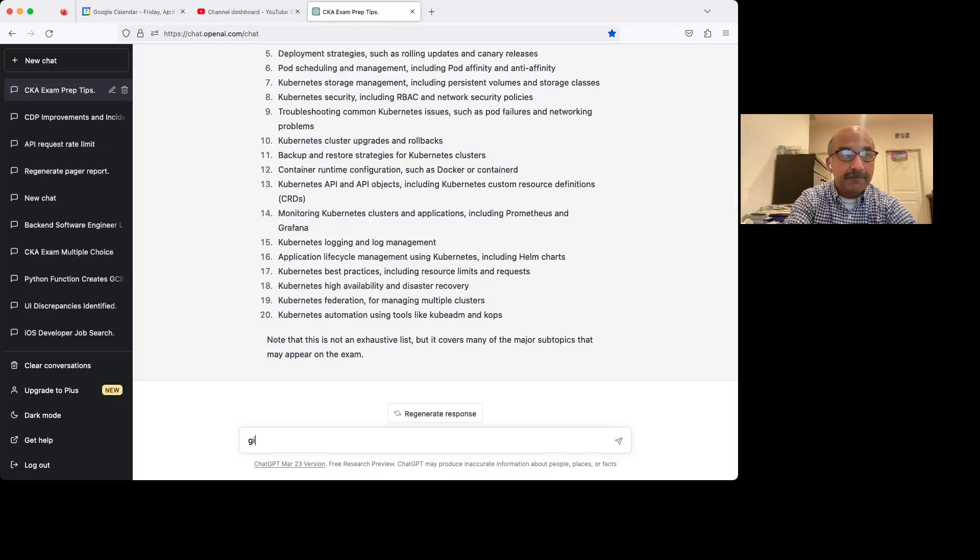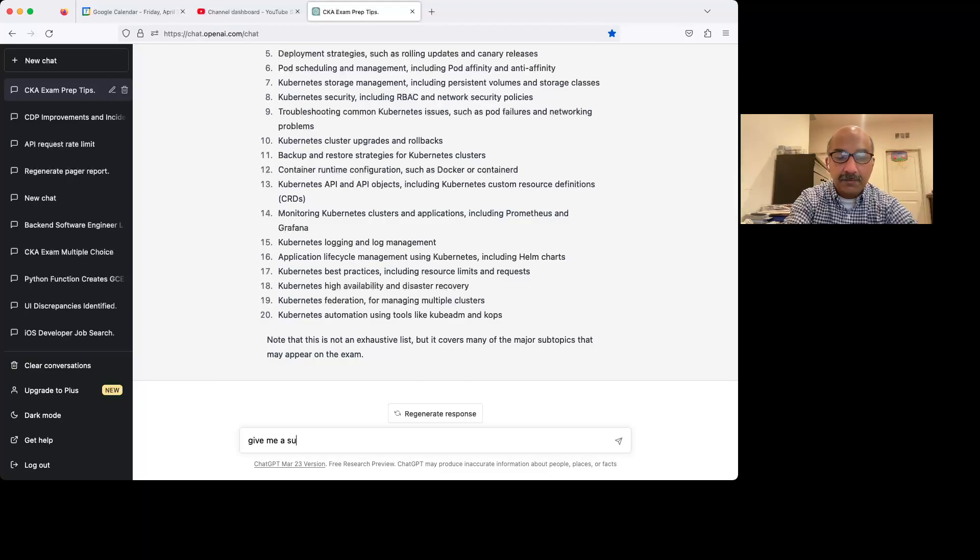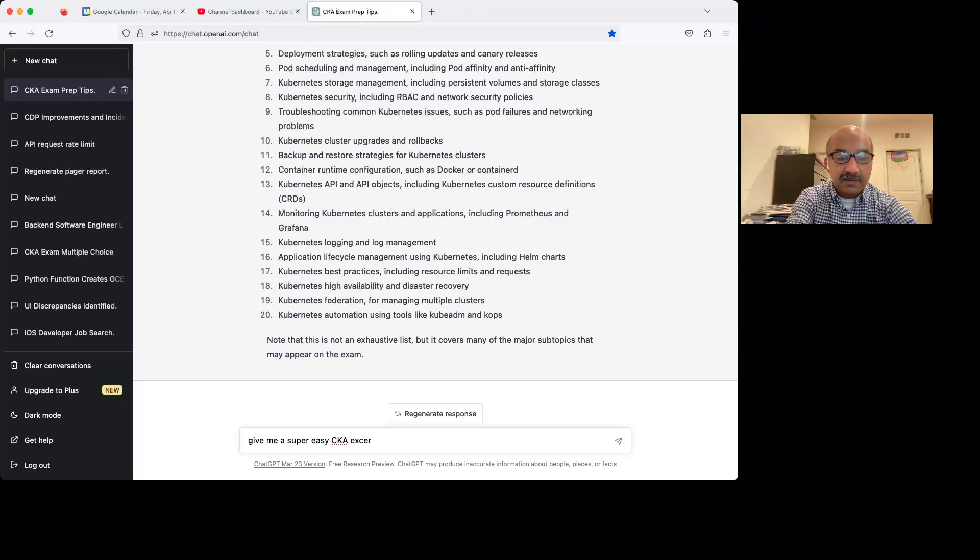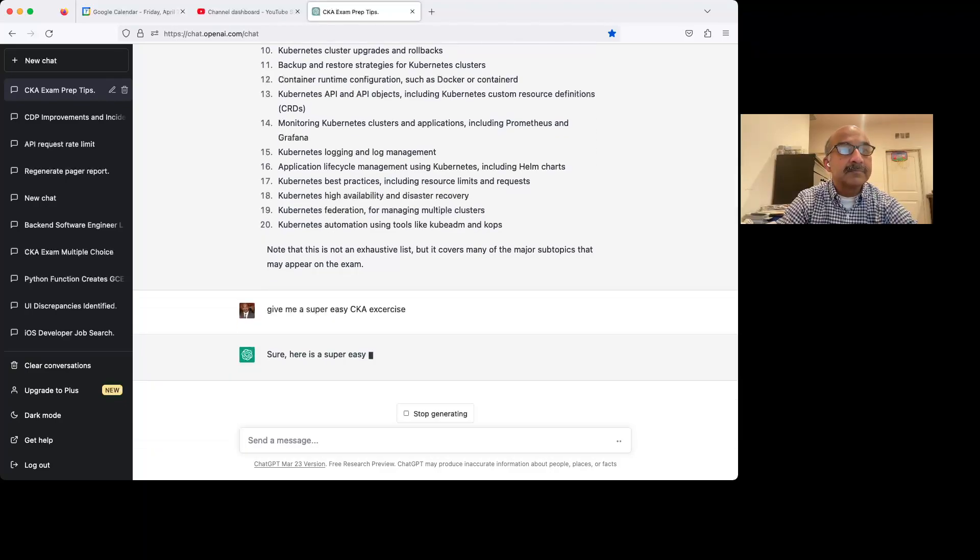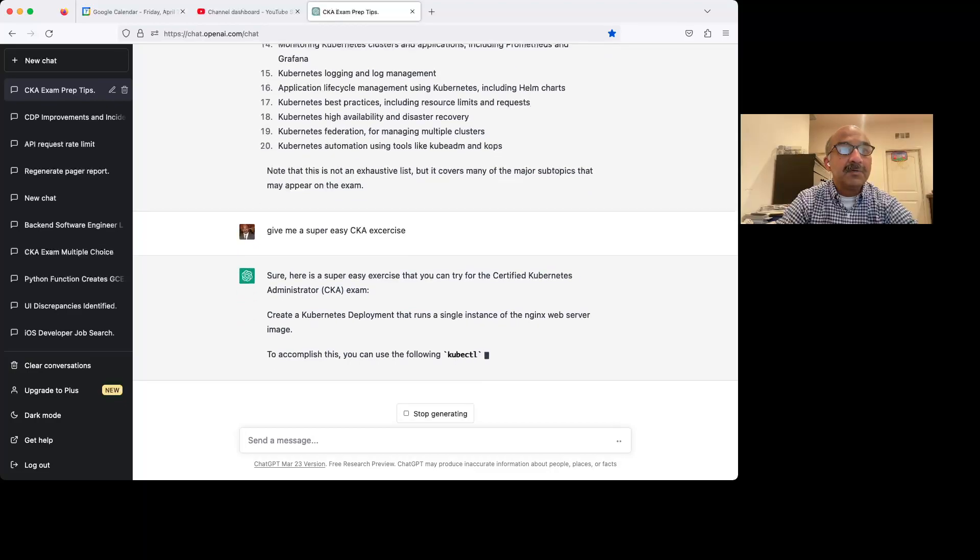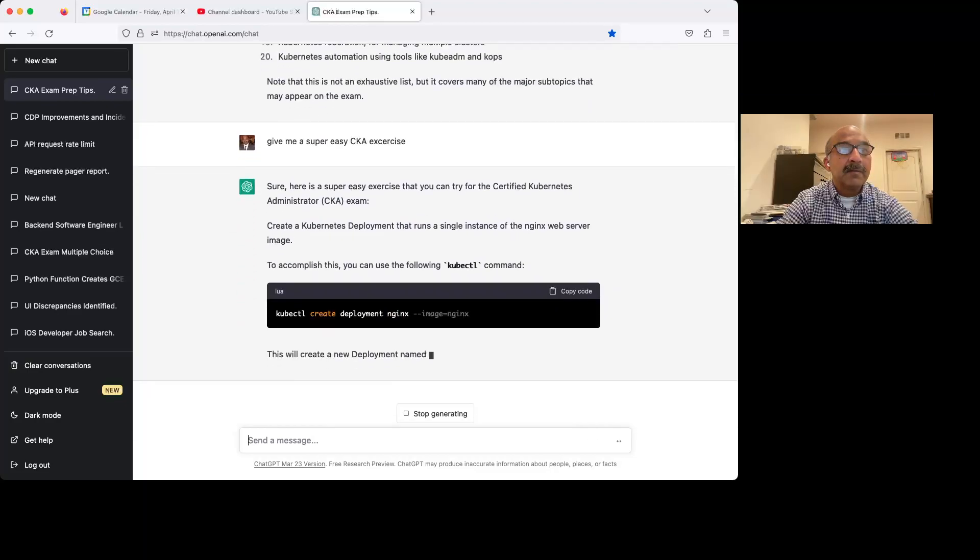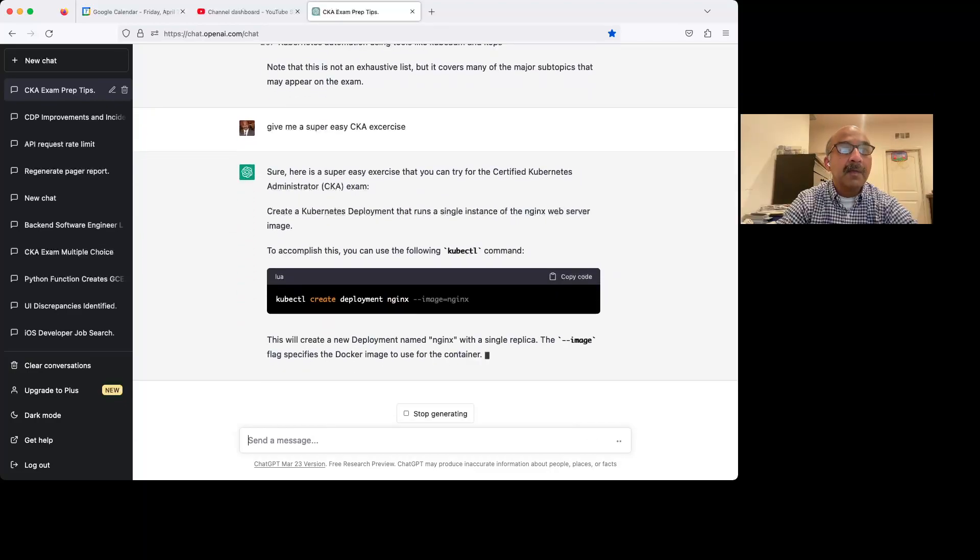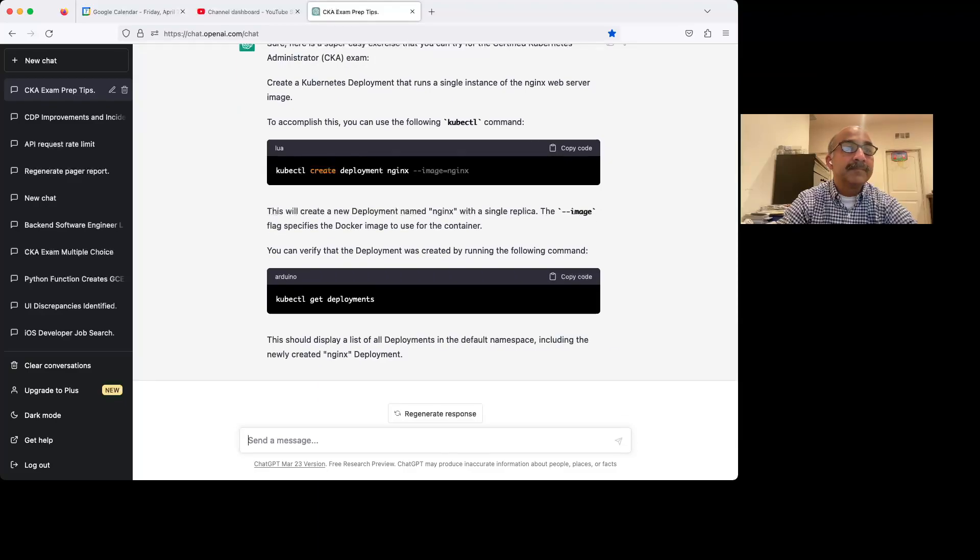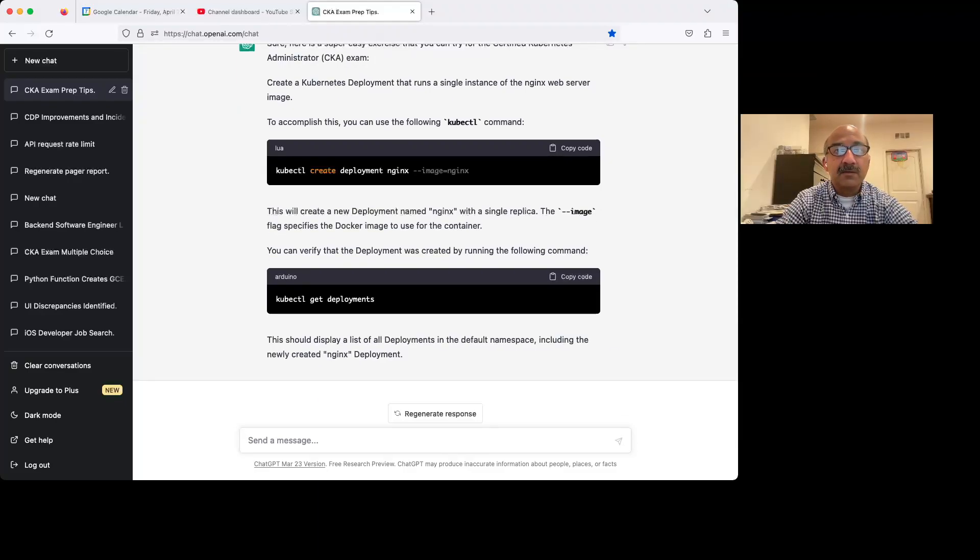So let's do this. Let's say, give me a super easy CKA exercise. It gives you the problem. It gives you the solution too. And it's a super easy one. You're not going to do anything like it on the exam, but you get the idea.